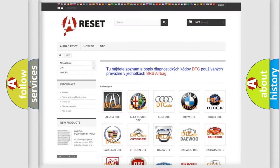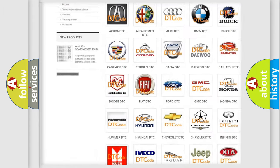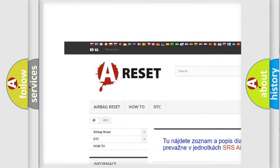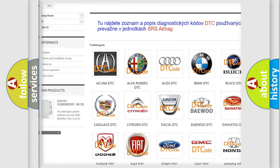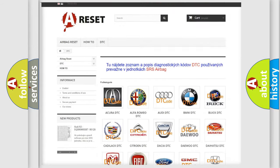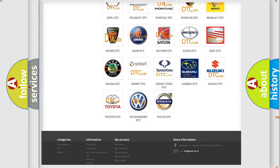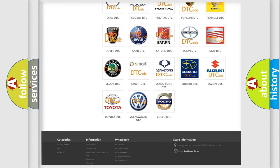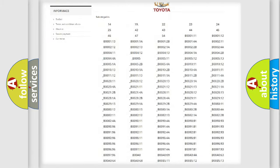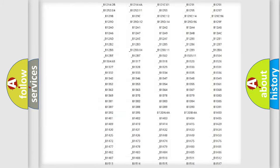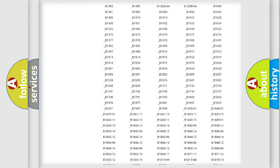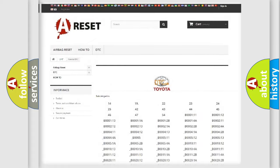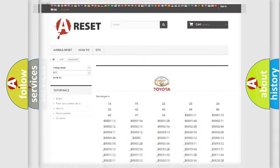Our website airbagreset.sk produces useful videos for you. You do not have to go through the OBD2 protocol anymore to know how to troubleshoot any car breakdown. You will find all the diagnostic codes that can be diagnosed in Toyota vehicles, and many other useful things.